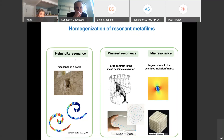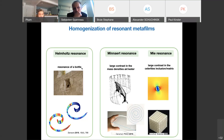The first is the Helmholtz resonance, the most famous for acoustic waves. As you know, if you insonify a bottle, you will hear a sound corresponding to a wavelength much larger than the dimension of the bottle. This has been known for a long time.